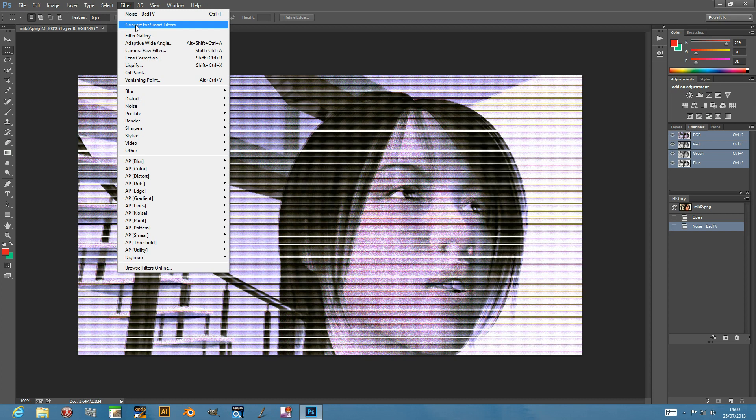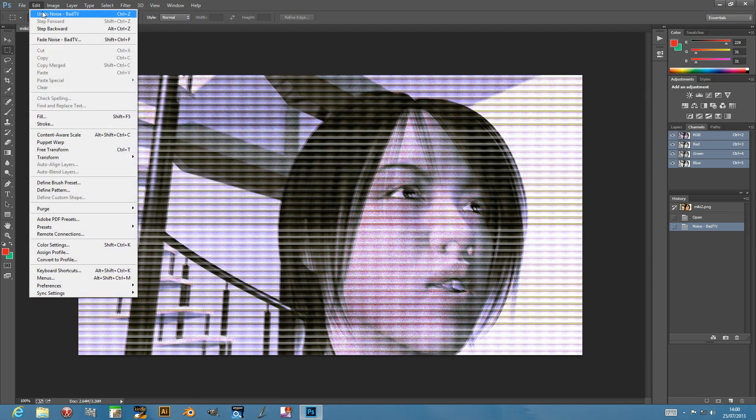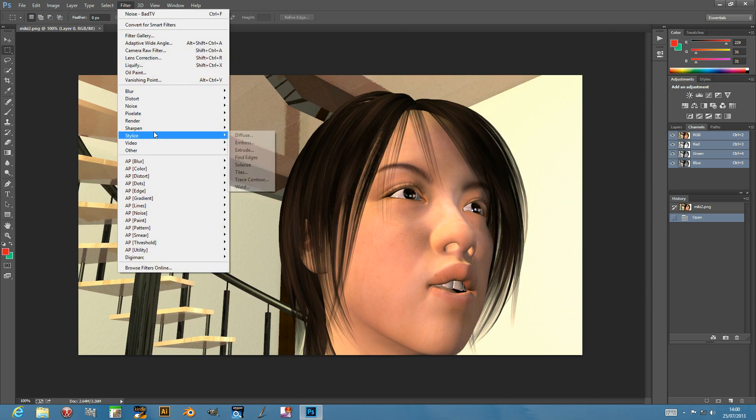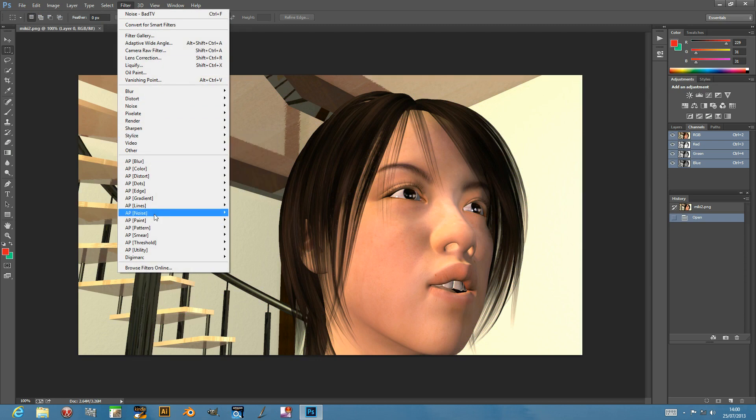You can use it in Photoshop actions as well as scripting. I'm just going to get rid of that. I'm just going to go back to the plugin - it's in the noise folder.